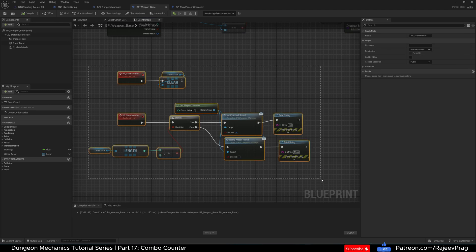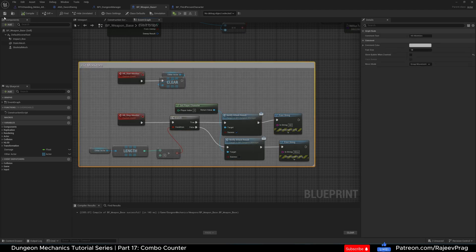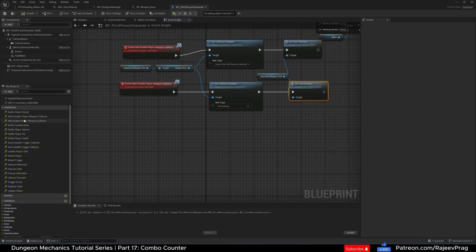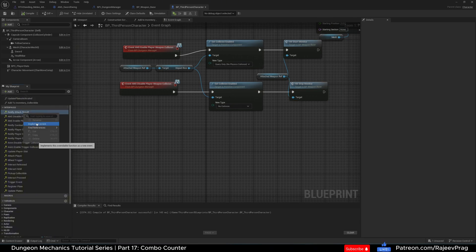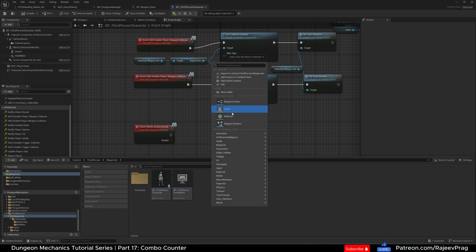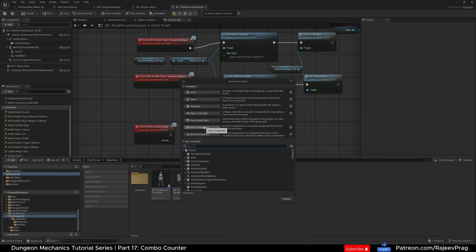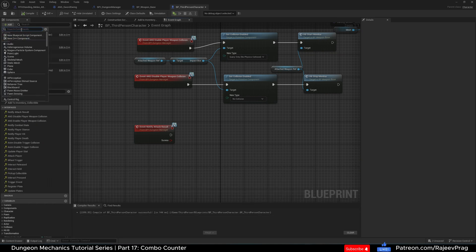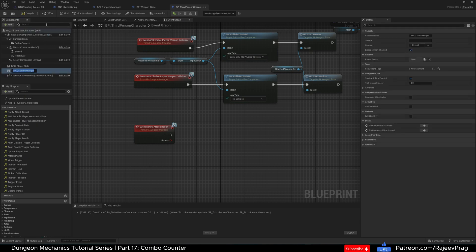We want to run the Notify Attack Result on our third person character. In the third person character's interface you'll see Notify Attack Result — go ahead and implement this event. We need to call this on our combo manager. We don't have a combo manager yet, so let's create one. I'm going to use an Actor Component as our combo manager — you can use a regular blueprint or build this into your third person character, but Actor Component keeps it nice and clean. Select Actor Component and name it BPC_combo_manager. Then go to the third person character and add this BPC Combo Manager component, compile and save.